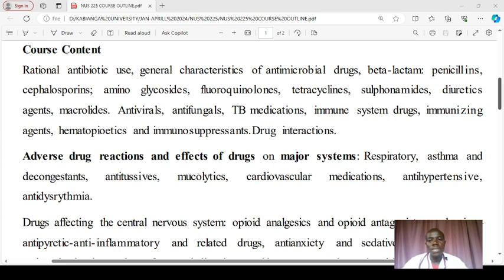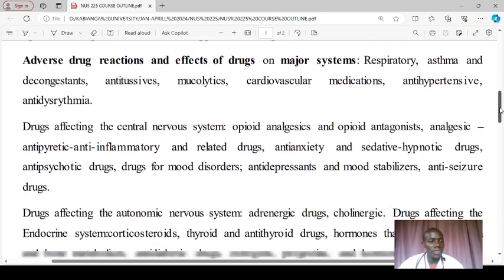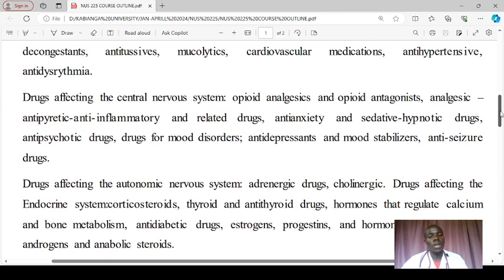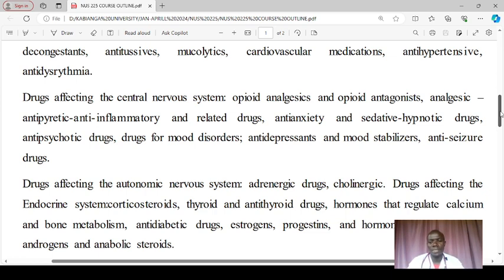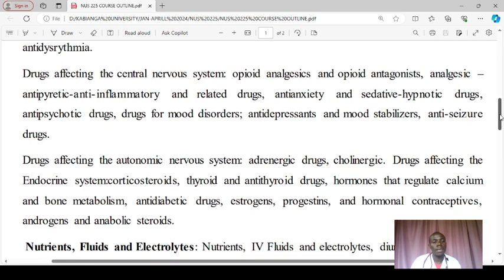From there we'll look at antivirals, antifungals, drugs that work on the immune system, and anti-cancer drugs. These will overlap with topics like drug interactions, adverse drug events, and effects on major body systems. For systems of particular interest, the central nervous system will include opioid analgesics, anti-anxiety and sedative drugs, antipsychotic drugs, drugs for mood disorders and depression, and anti-seizure drugs — all grouped under the CNS.